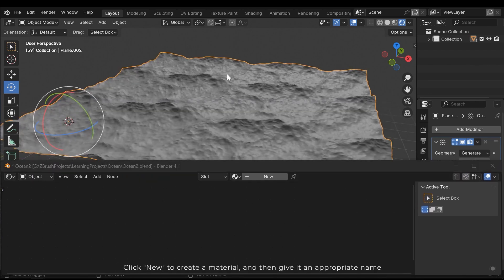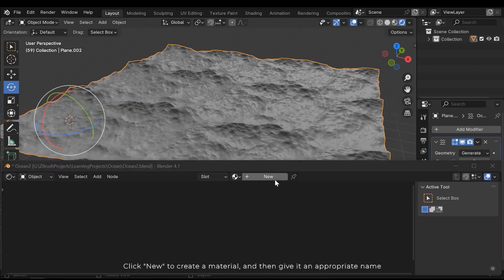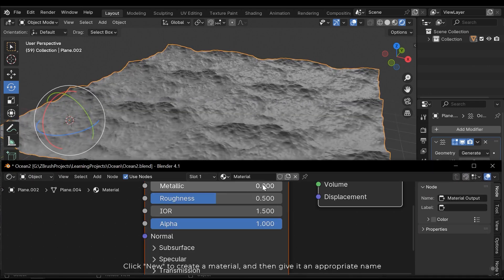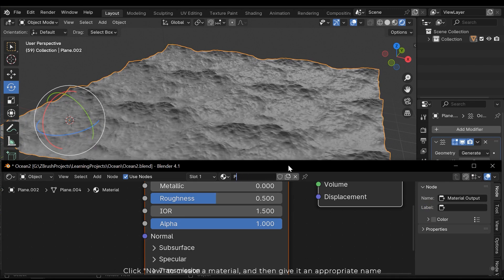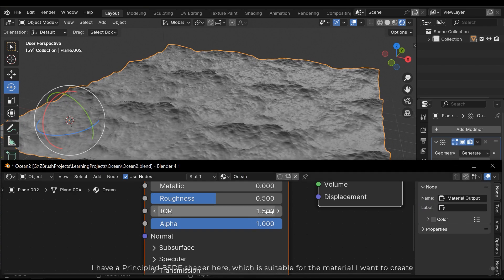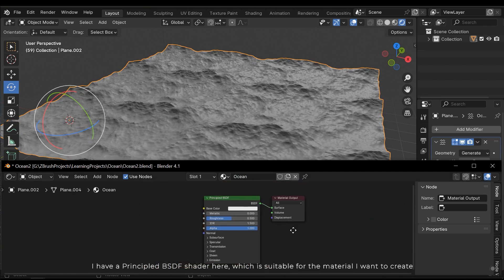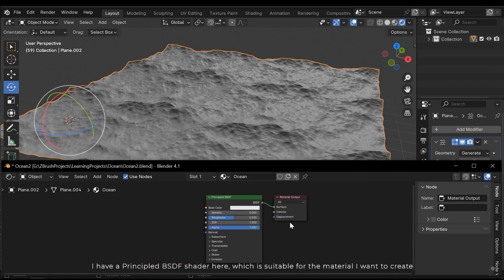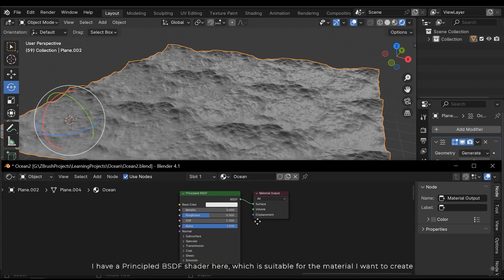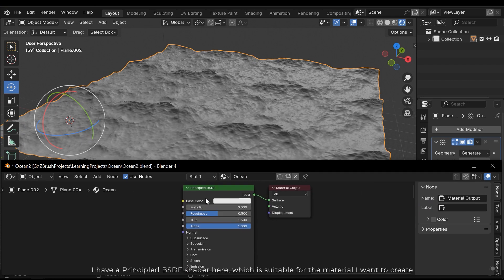Click new to create a material and then give it an appropriate name. I have a principal BSDF shader here, which is suitable for the material I want to create.